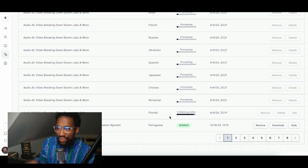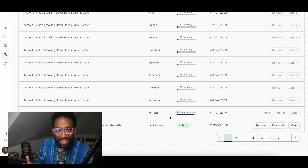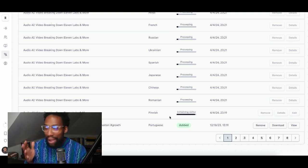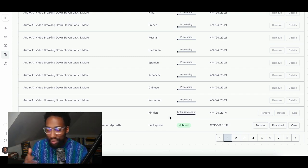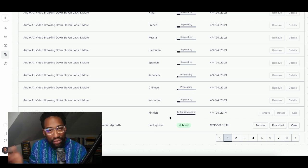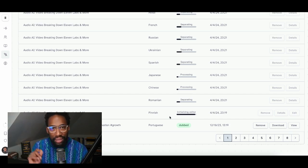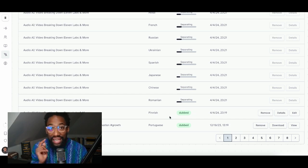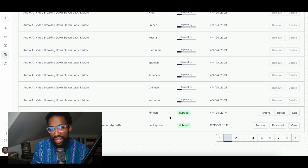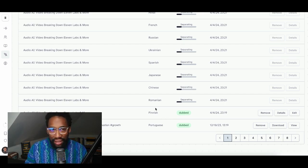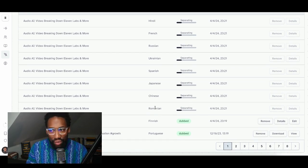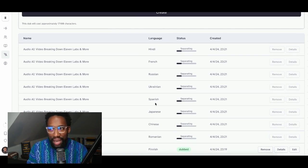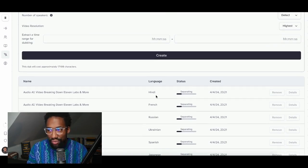So when this one is finished, in Finnish, is that even how it's pronounced? I don't know. When this one is finished, I'm going to view it and give you the chance to hear me speak in that language with the exact same intro that you witnessed just a few minutes ago. And then I'm going to play the same video in Romanian. And then in Chinese, Japanese, Spanish, Ukrainian, Russian, French, Hindi.